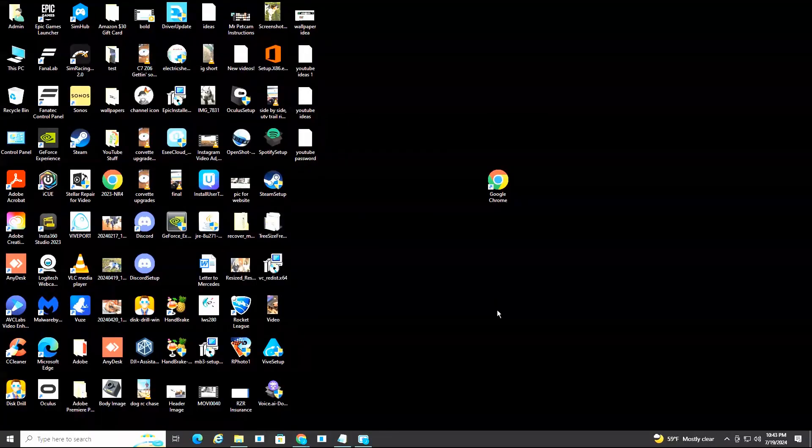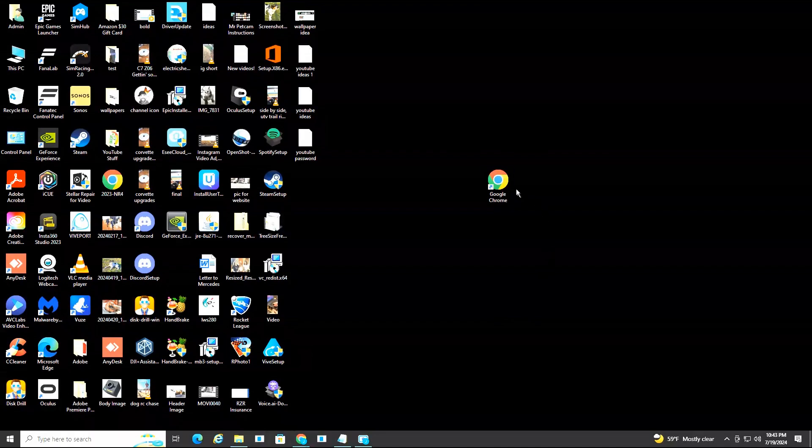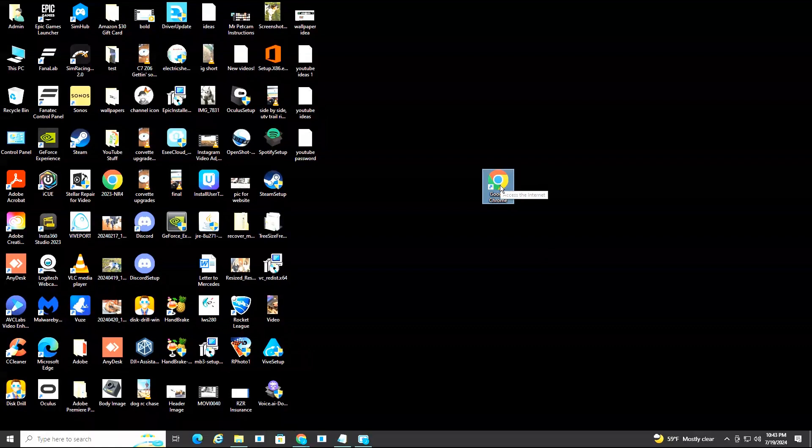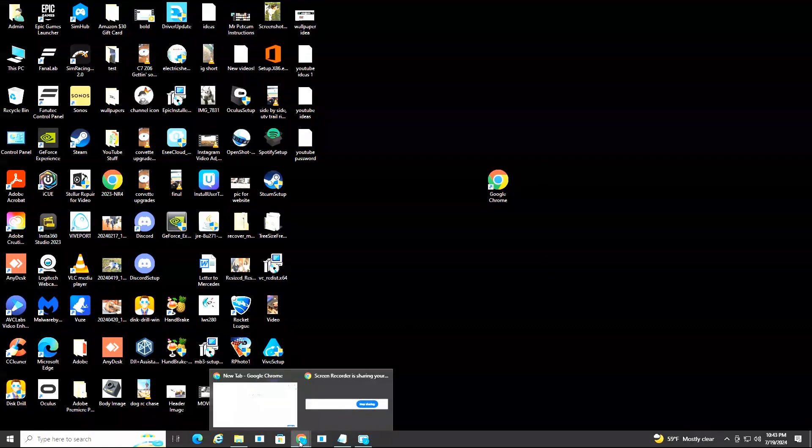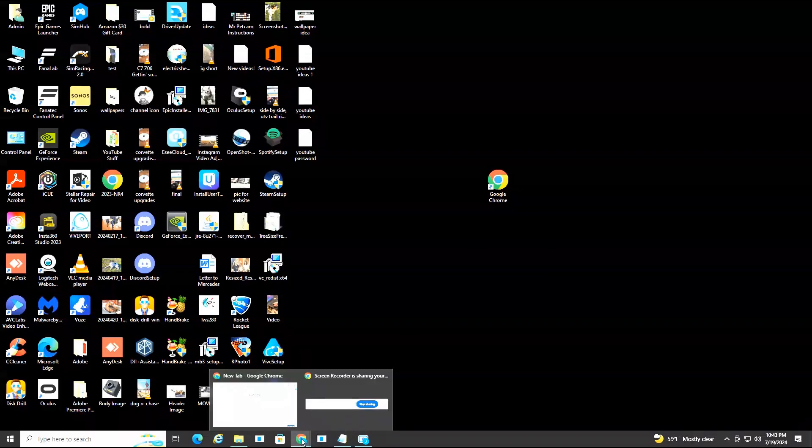All right everyone, we're currently on my desktop computer, and as you can see, we have Google Chrome here, but if I select it, double select, triple click, quadruple click, it will not open. If I head down here to the taskbar, same thing, shows me a little preview window, but it will not maximize and open.